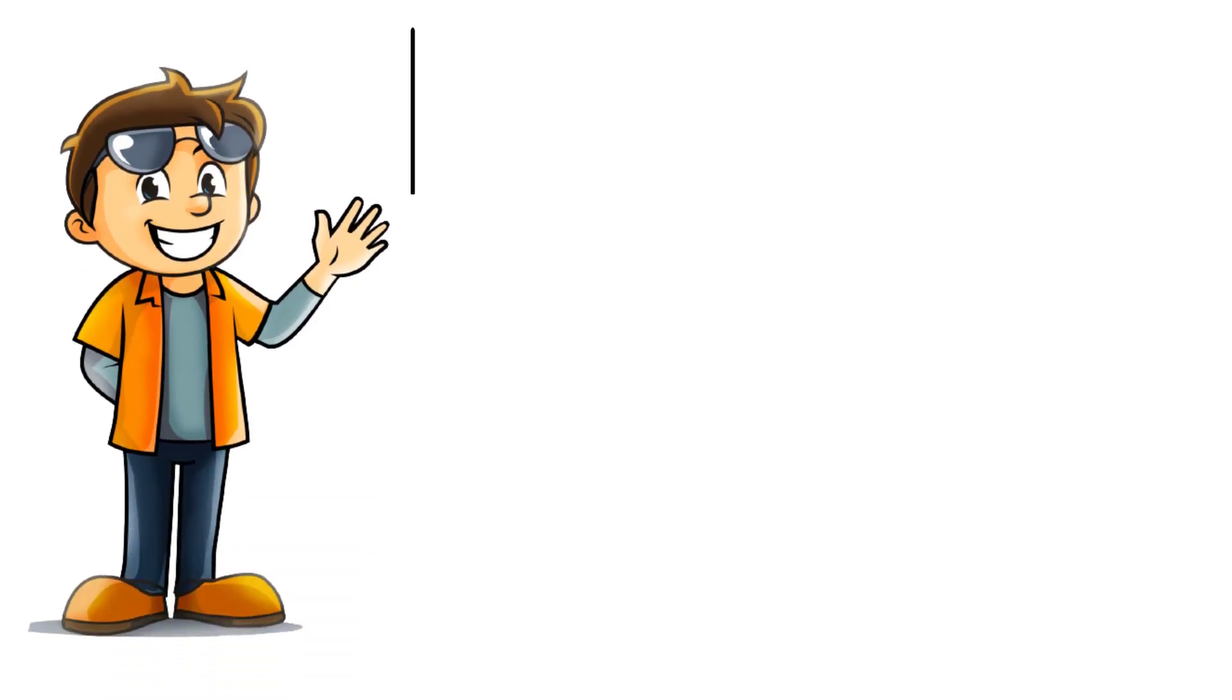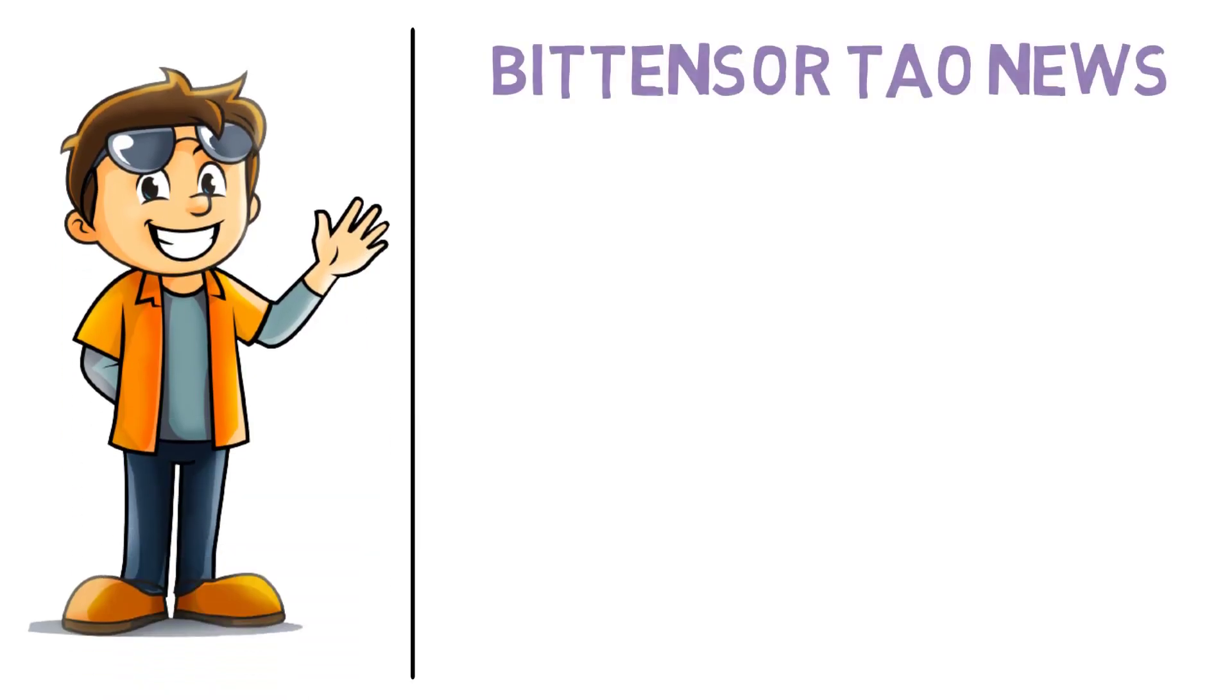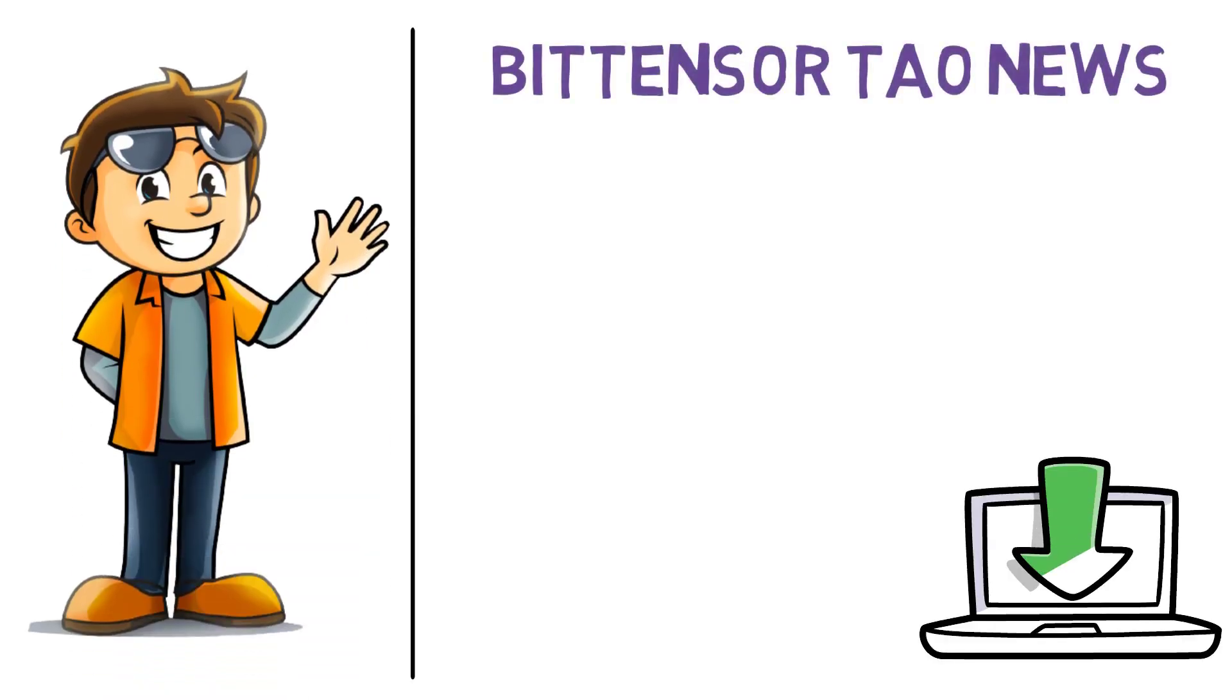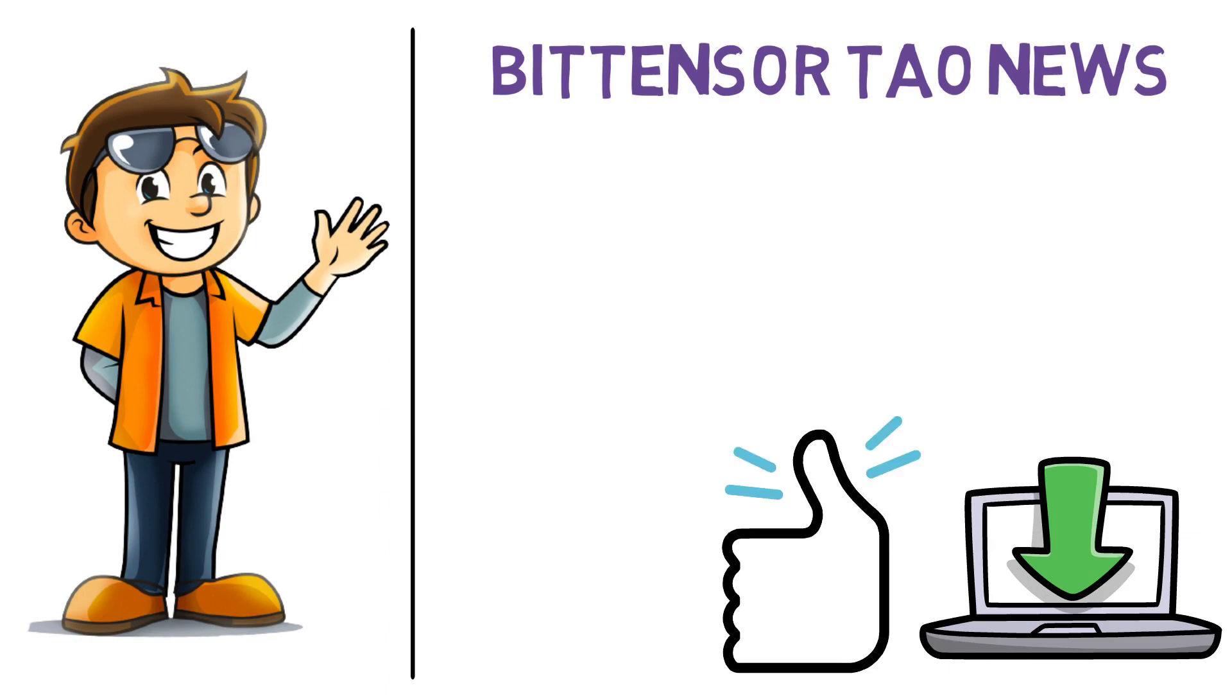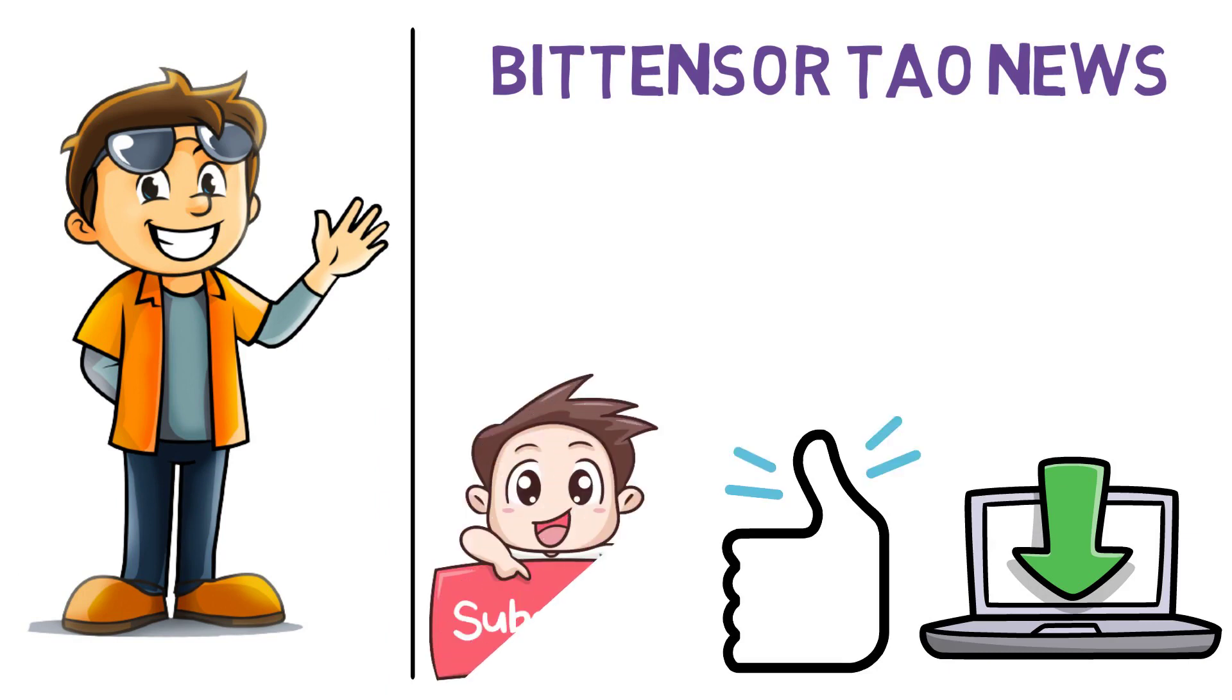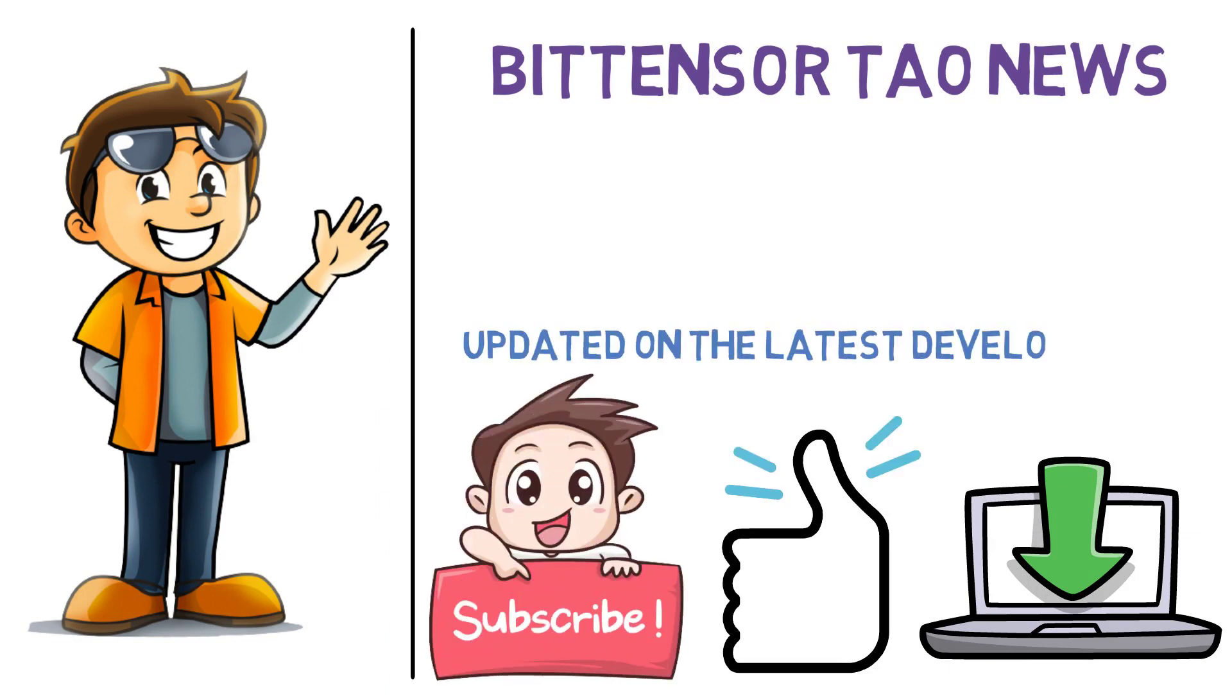Welcome back to another video by BitTensor Town News. We post videos regularly, so please like, share, and subscribe to our channel to stay updated on the latest developments in the world of BitTensor and AI crypto.